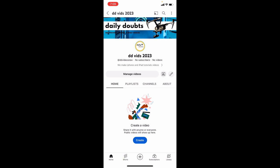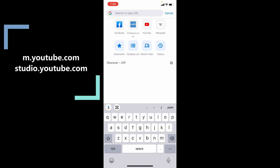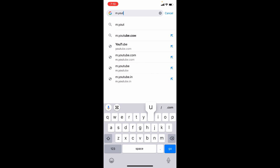And open Google Chrome. Then here, type m.youtube.com or studio.youtube.com. Type any one of these. Search.